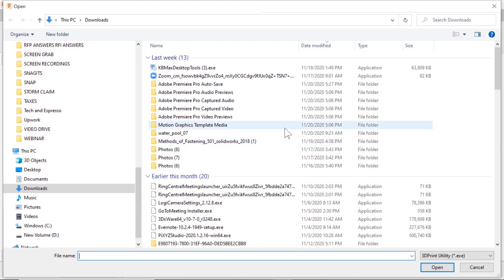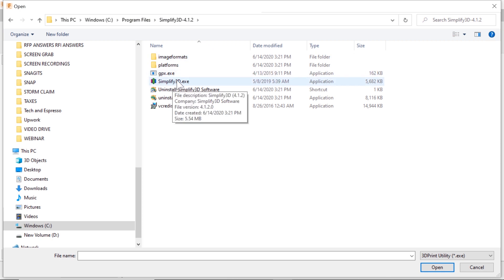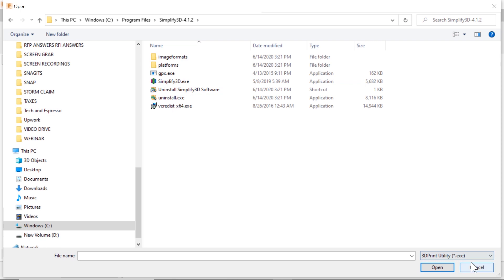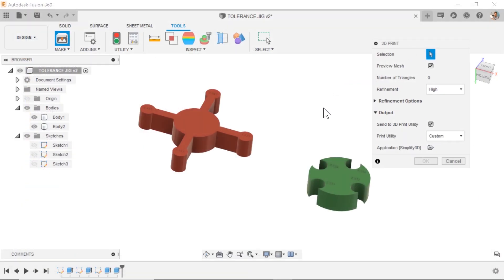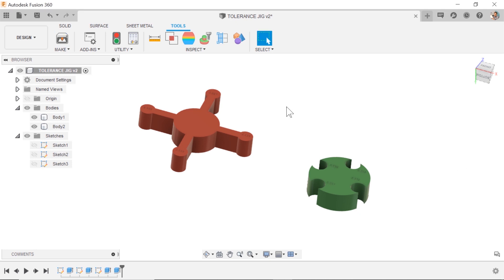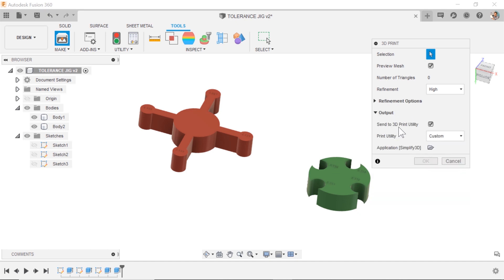I go out and find that executable, mine was just on my C Drive in my program files under Simplify 3D and it was the EXE. Once I found that it's mapped and it stays mapped for my next print. When I hit slice I can adjust the refinement, choose the output quality of the file I'm sending to the 3D print utility.